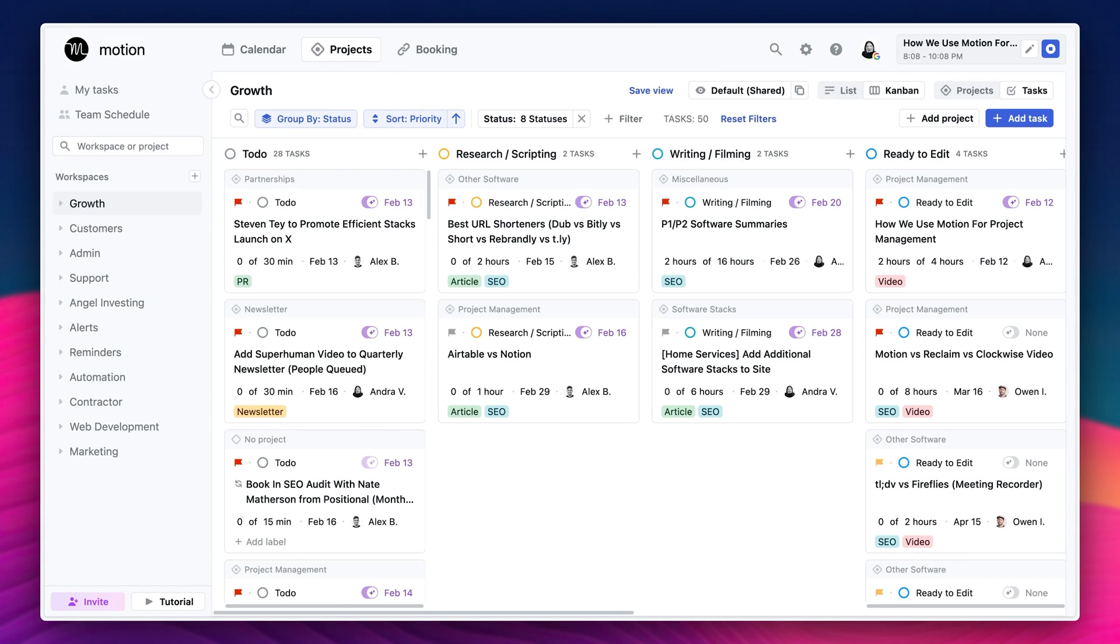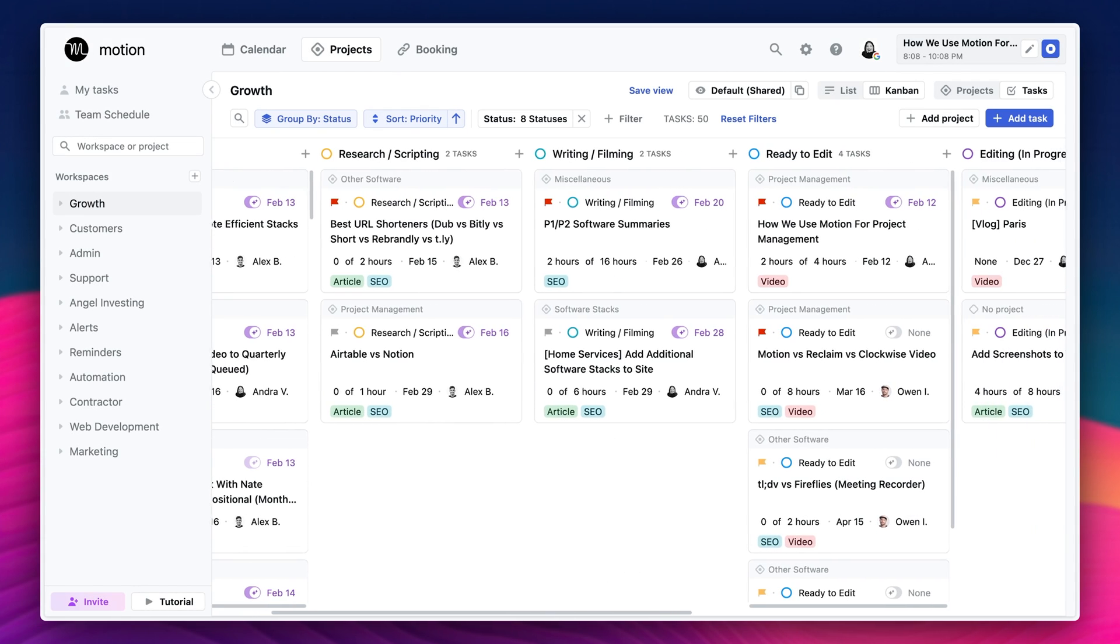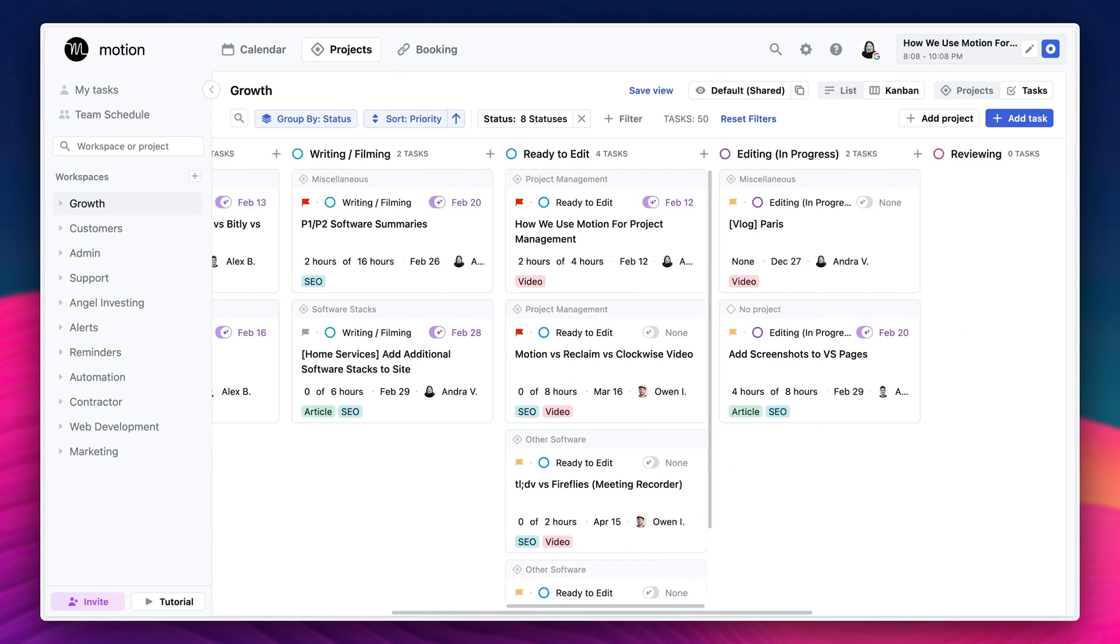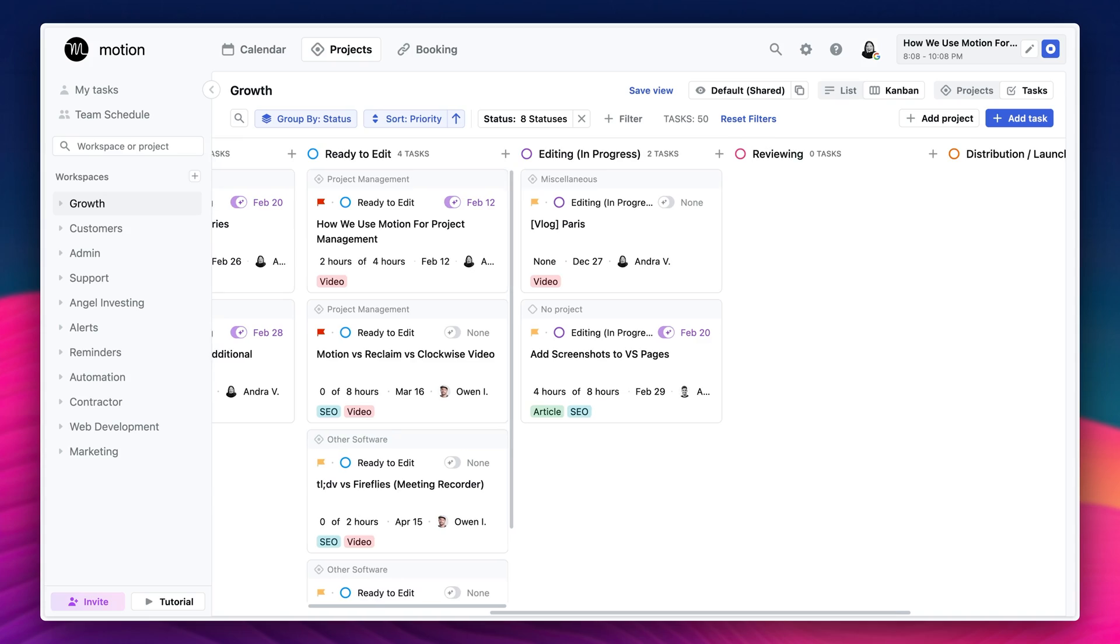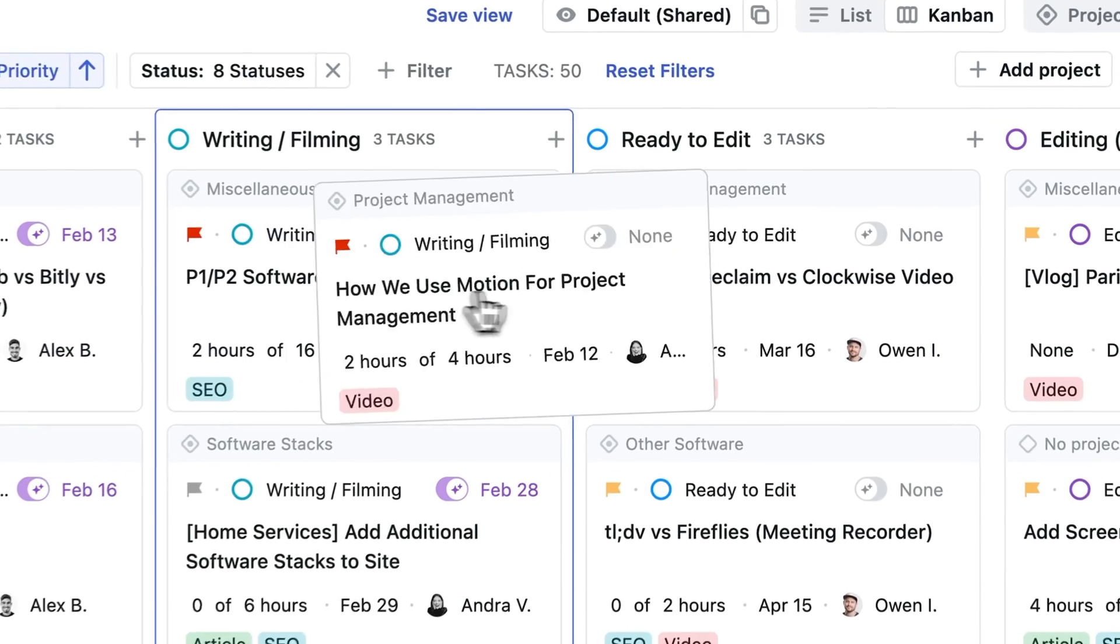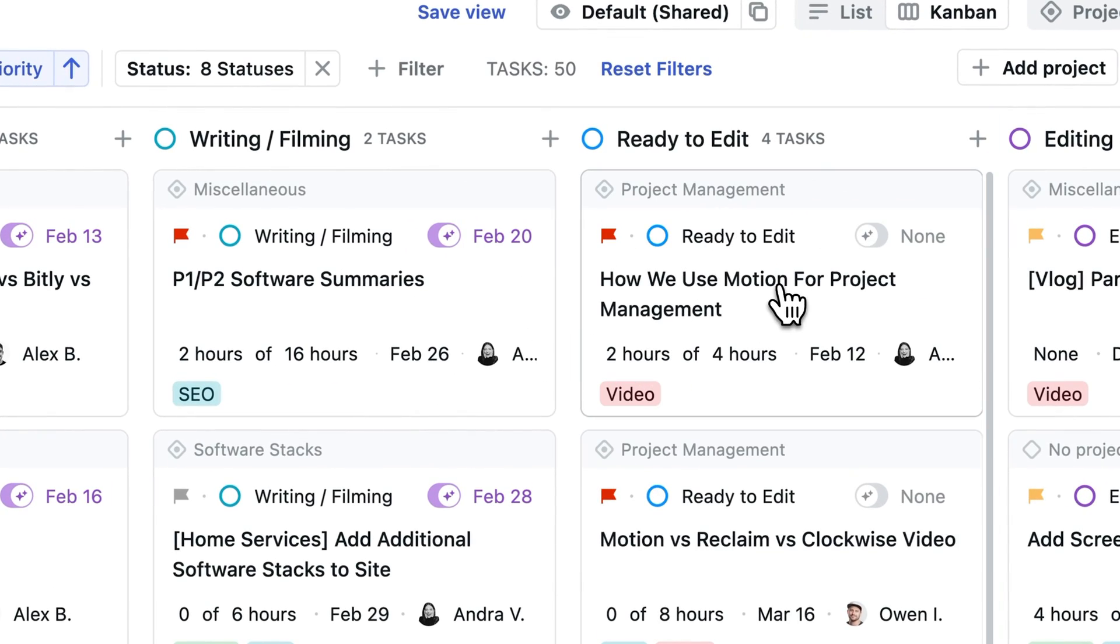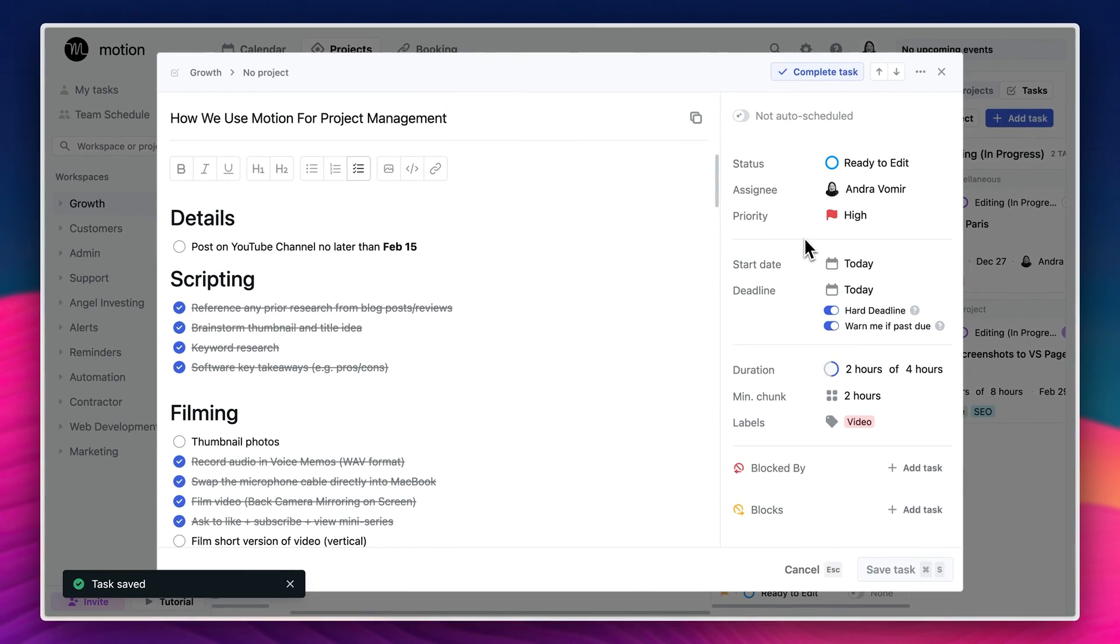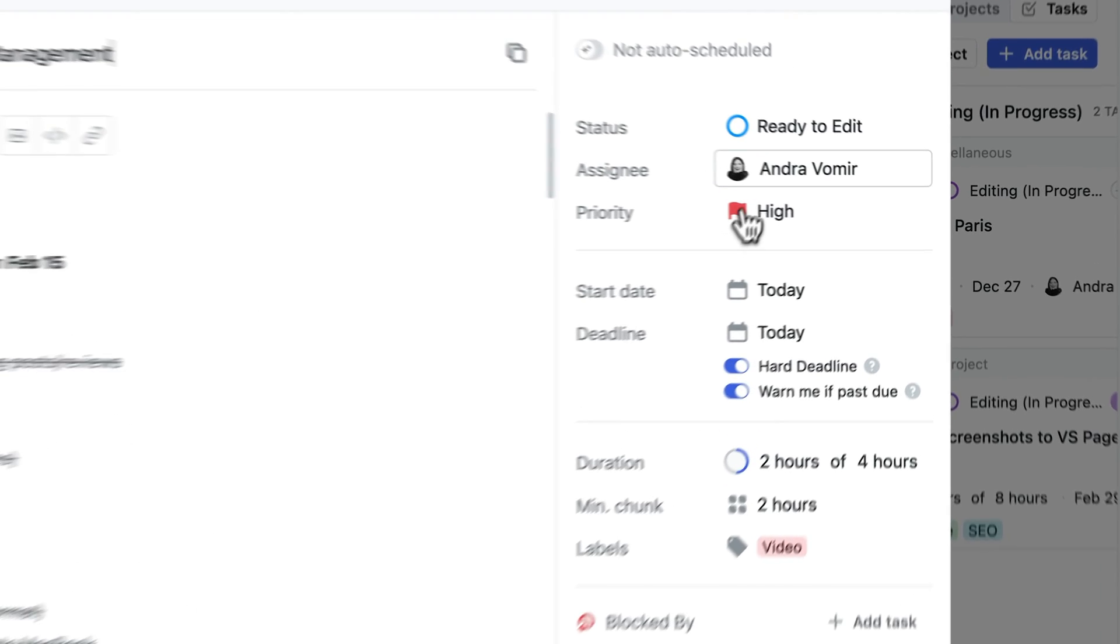Statuses can also represent different team members that are responsible for different parts of the project and moving it forward. But we're going to tell you more about flows when we get to the Figma files. For instance, while I'm mainly responsible for writing and scripting videos and filming, once I have all the footage ready, I'm going to move that task over to the next status, which is ready to edit.